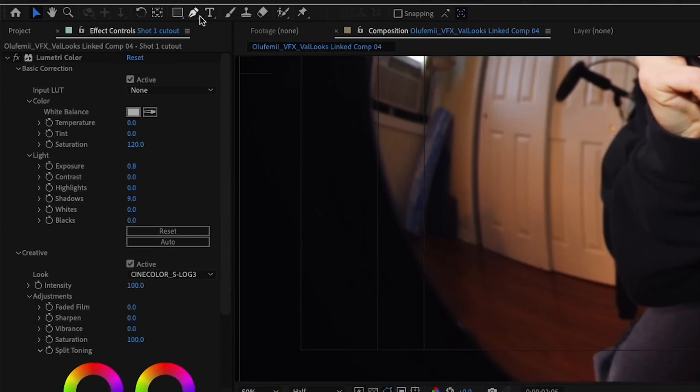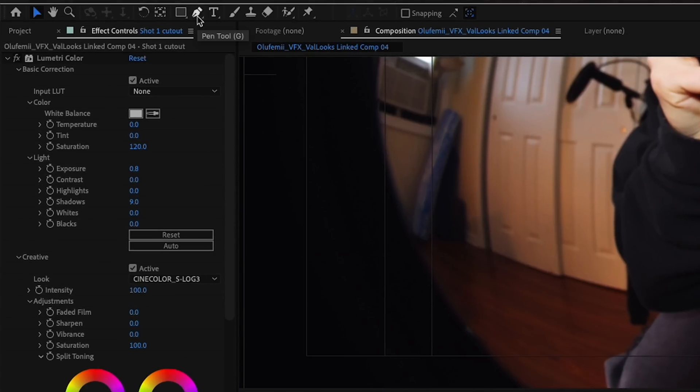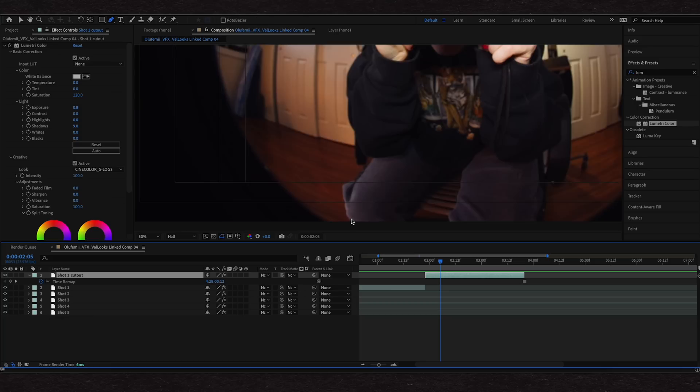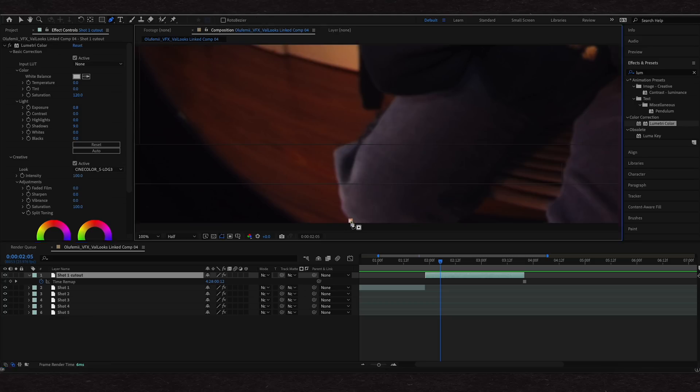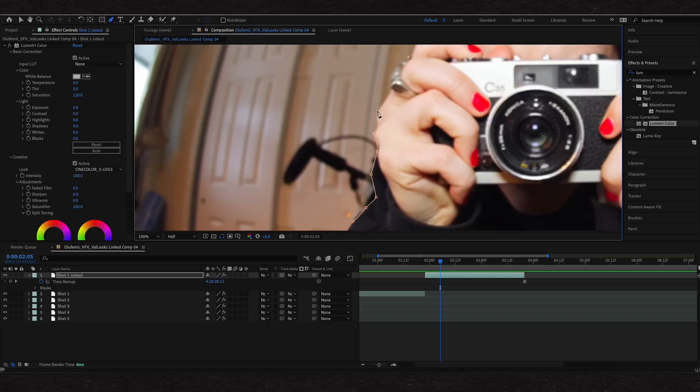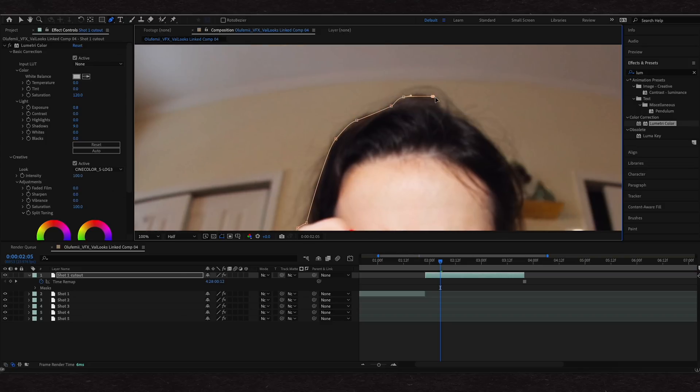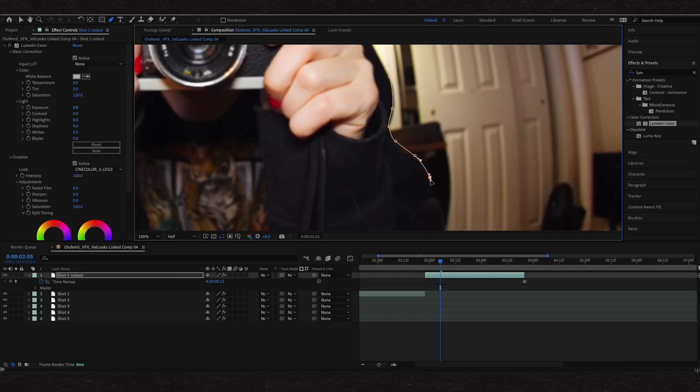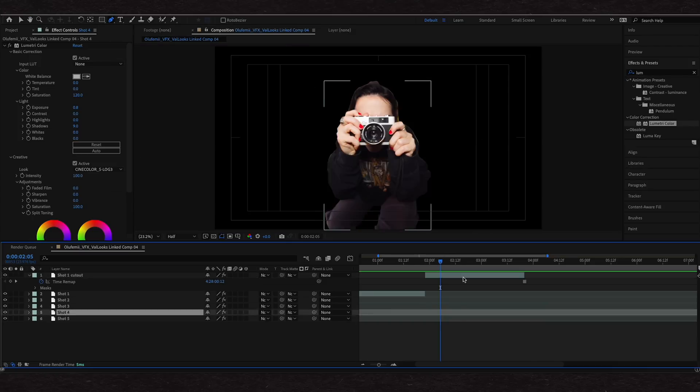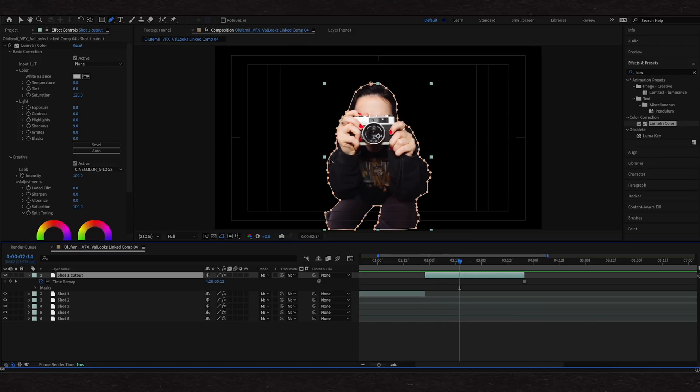We're going to go ahead and move all our other shots over because we don't need them right now. Take this frozen frame and I'm going to drag it right here to the end of shot one. Draw a mask around myself, which is the subject that we want to be cut out. You can go up top here, select the pen tool or just click G on your keyboard. And then you're going to go ahead and draw around your subject.